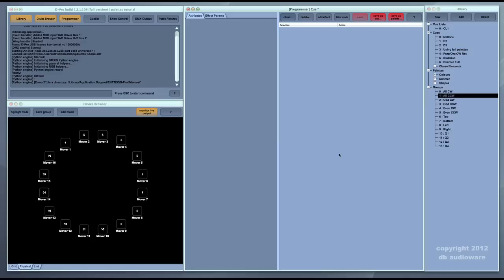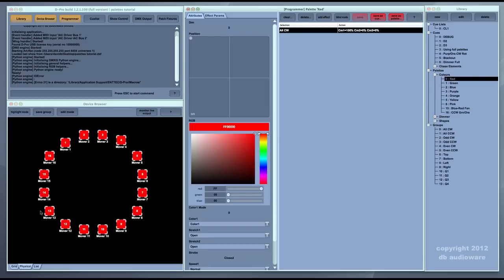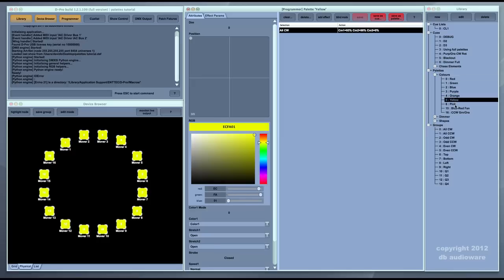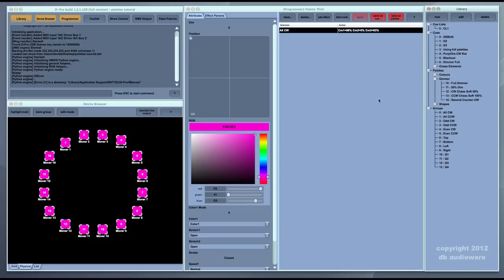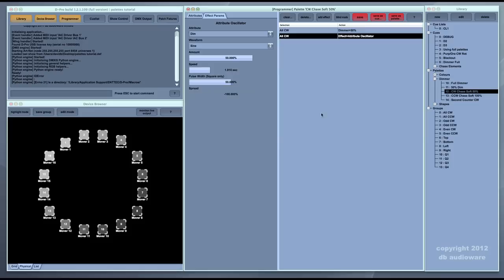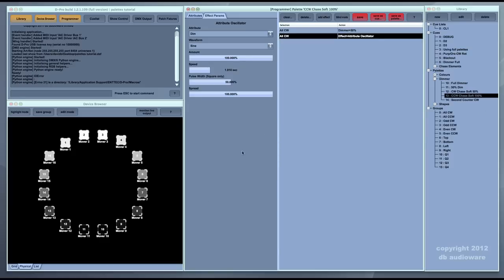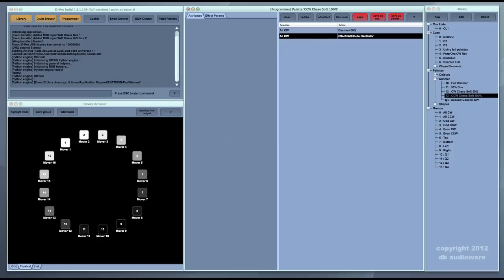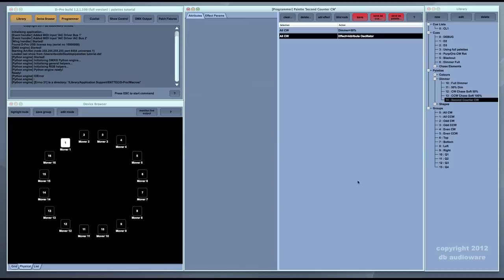It's worth talking about palettes as well, because palettes can be used in conjunction with effects to create really interesting looks quite quickly. Here I have a number of palettes set up with static colors — red, purple, yellow, pink — saved as a general set of color palettes. I also have some dimmer palettes that do chases: one makes the lights chase clockwise at about 50% levels, and another makes them chase anti-clockwise at full levels. Once you have a collection of these palettes, you can combine them quickly to create some fairly nice-looking chases.